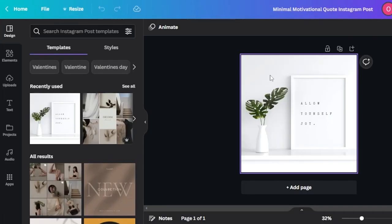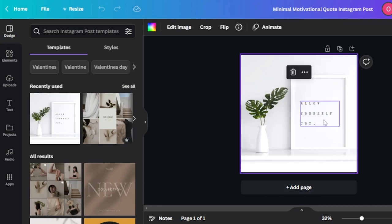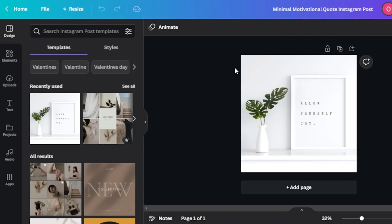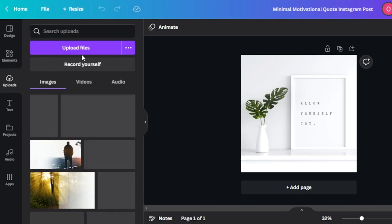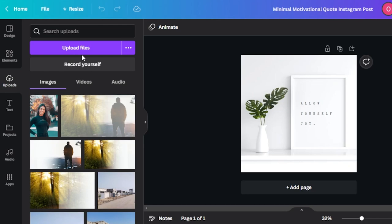Here we have our mockup image. Keep in mind this is not the art I'm selling — my art is going to be within this frame where we have a text placeholder. This is an image we're creating to add to our Etsy listing. What you need to do is go to the upload section and upload the art that you are selling on Etsy. I actually create my wall art with Canva — there's already a video on the channel about how to create digital wall art for Etsy.